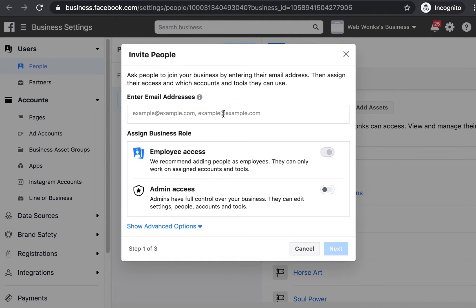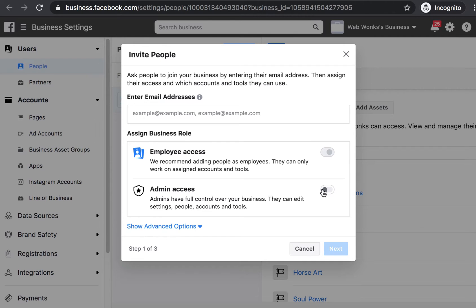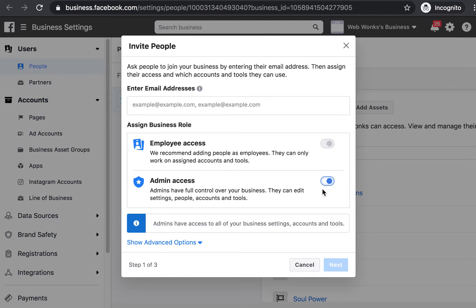Here you want to grant access to the email address that's been given to you by the WebWonks staff and if you could grant that with admin access and go next.